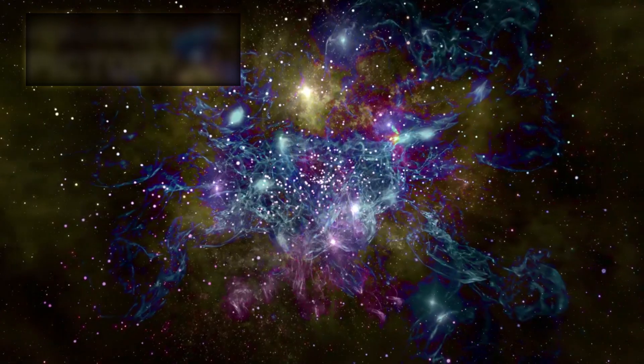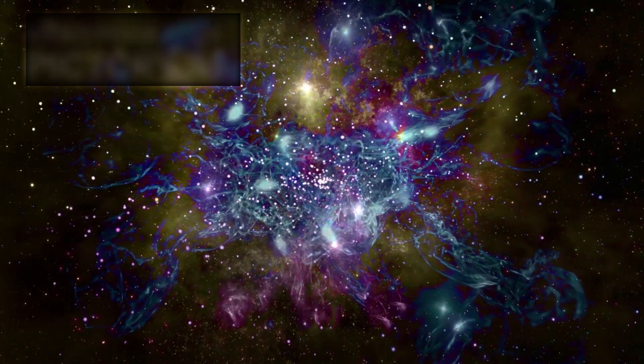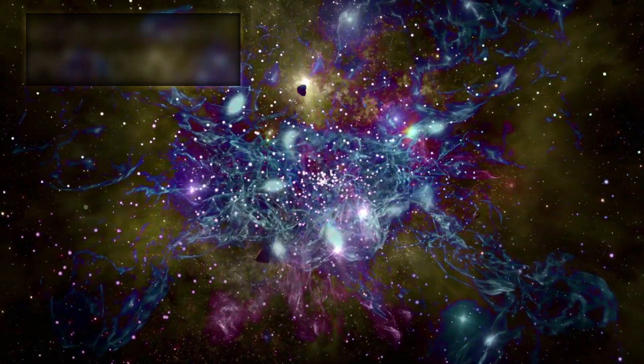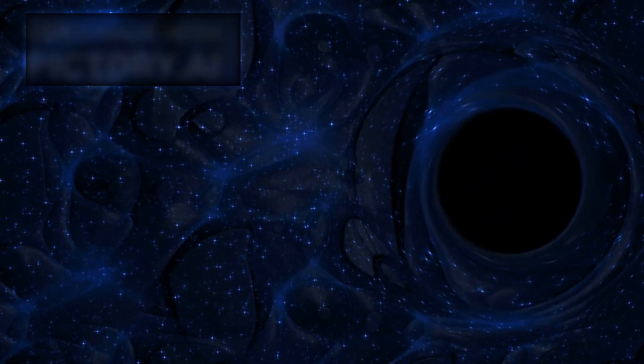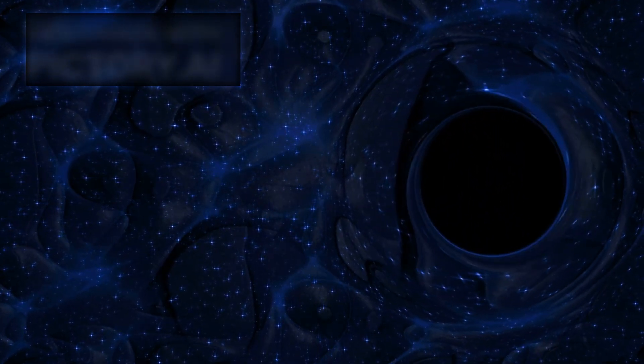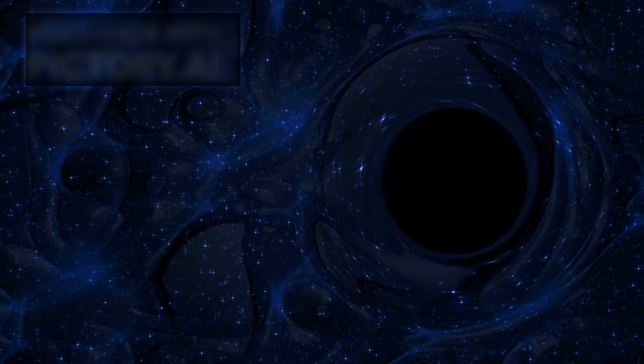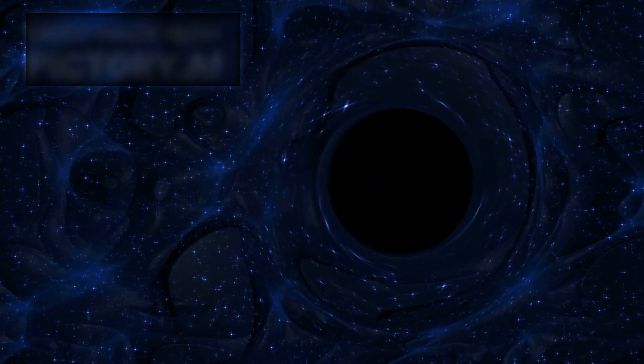As for Earth, there's no need to panic. This particular black hole is billions of light years away. But the knowledge that such titanic forces exist, and that black holes can roam the cosmos untethered, reminds us just how vast, mysterious, and untamed the universe really is.